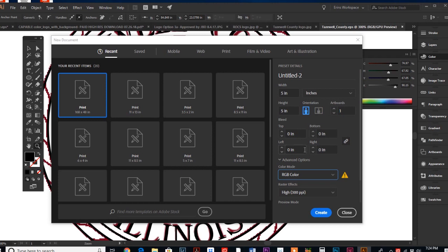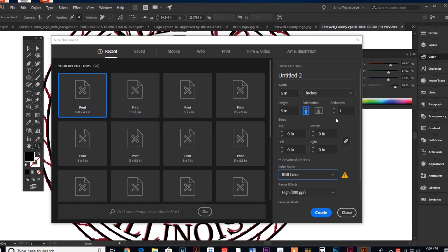Let's just say that I want to make up ten different quotes to post on social media in the month of September. If you look over here on the right, next to orientation of your artboard, it says artboards. It's asking you how many artboards do you want to create within one document.